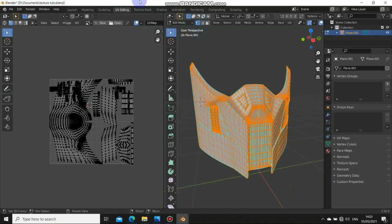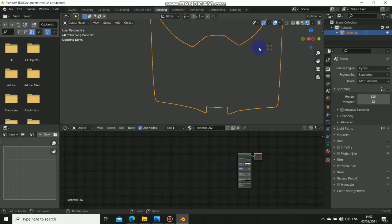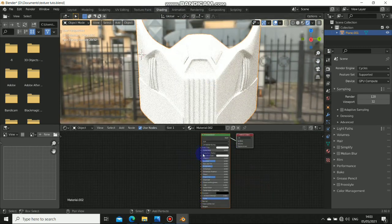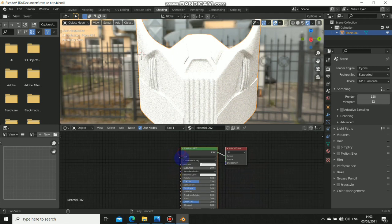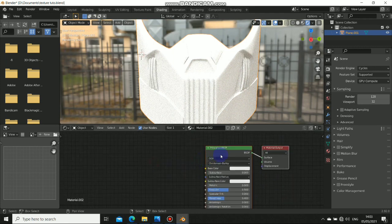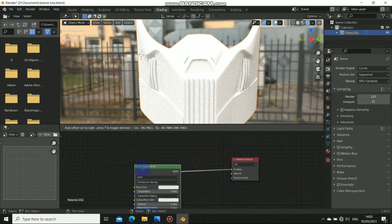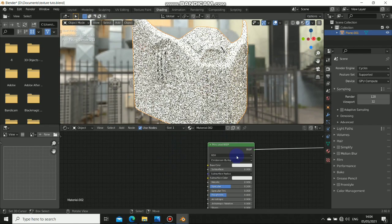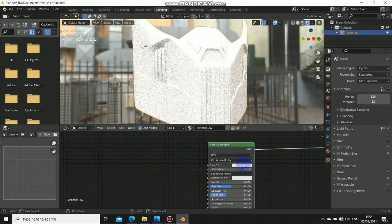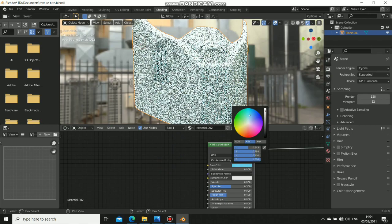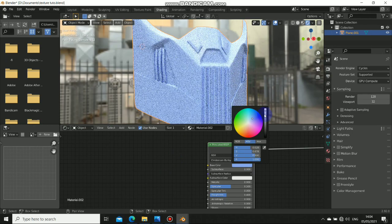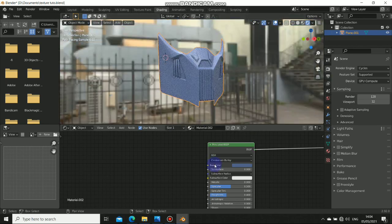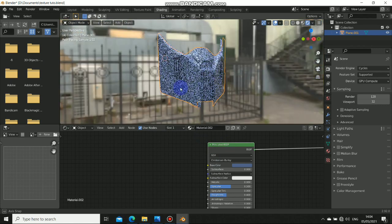Okay now let's go to the shading tab. So first thing we have here is our default which is the Principled BSDF shader, and it is the basic shader that Blender has for us. With this Principled BSDF we can do a lot. We'll just give this a color — click here, give it any color you like. Okay, so this is the basic color.